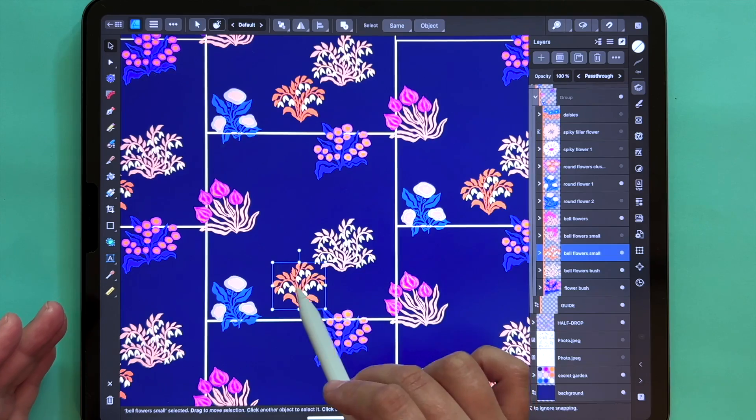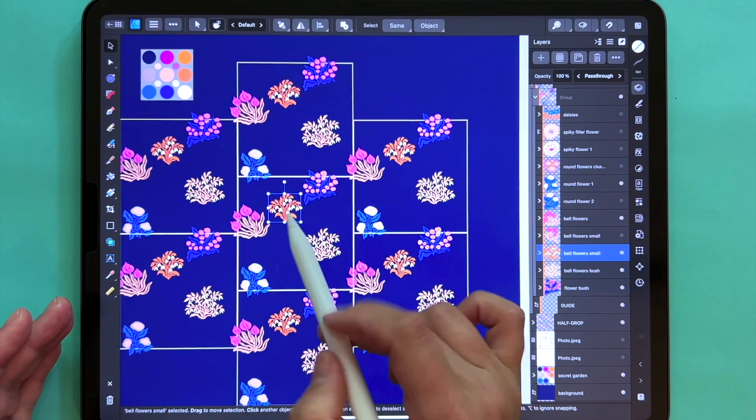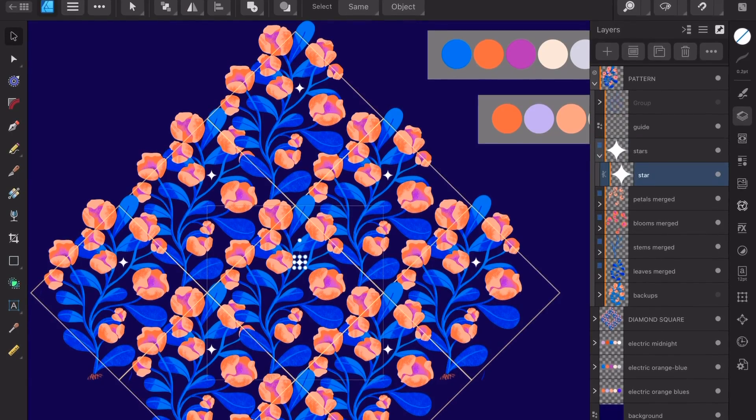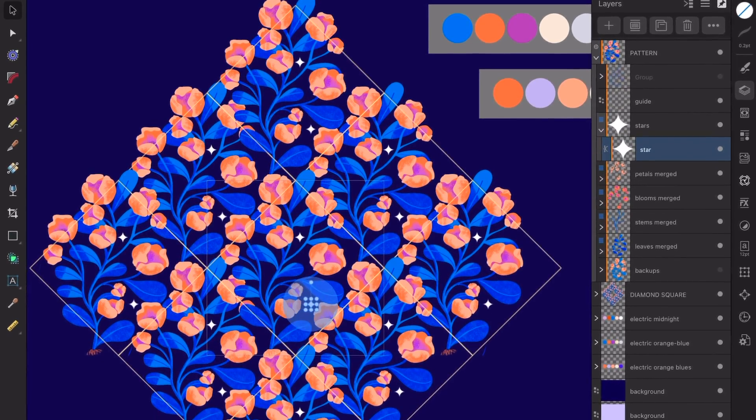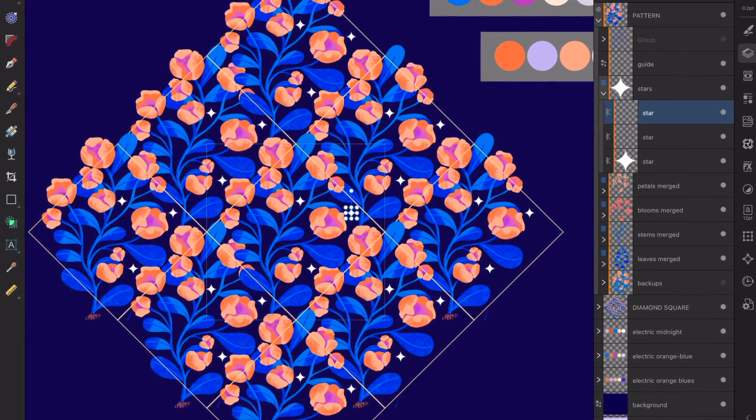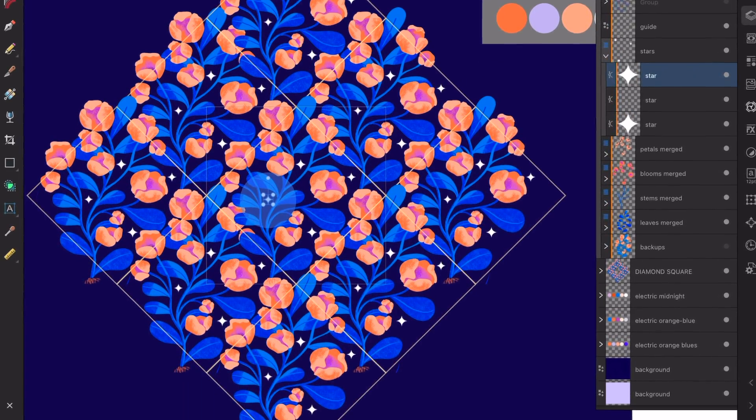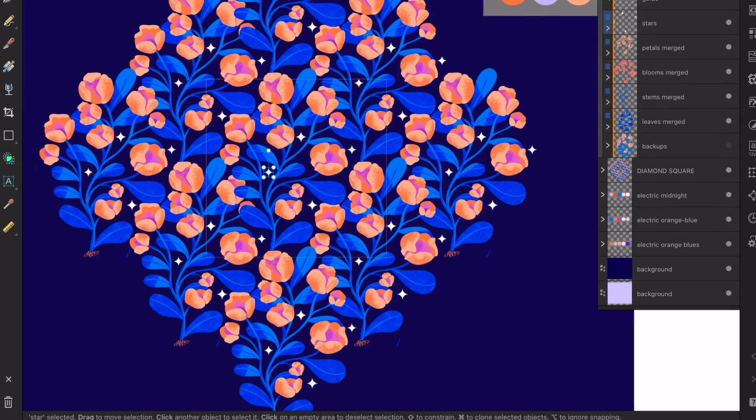For those of you who are new to automated patterns in Affinity Designer — one of the best alternatives to Adobe Illustrator — you can create special automated documents where you can build a repeat pattern, a seamless pattern, as you draw, so no calculations or transforms using the Transform Studio are needed. Let's dive right into our Affinity Designer interface.